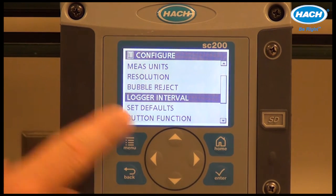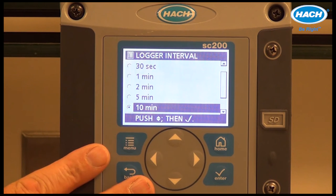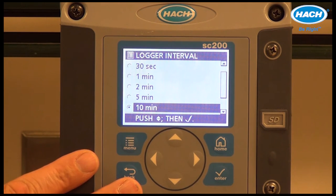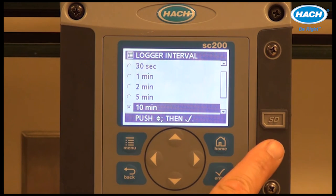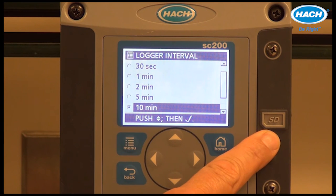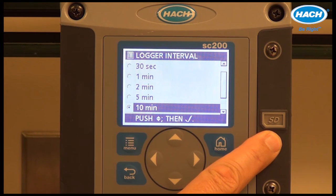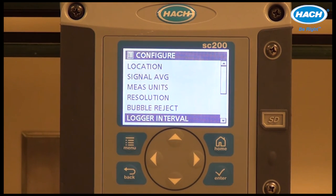The logger interval controls onboard data logging of measurements. The TU5400 can initially store data, and long-term storage is provided by the SC200. The instrument can automatically log data that can be downloaded via an SD card for manipulation, averaging, graphing, report building, etc. The data logging interval can be set in this particular menu.